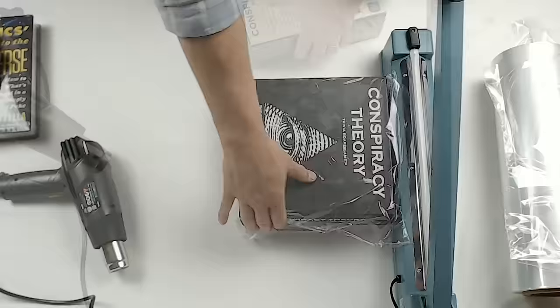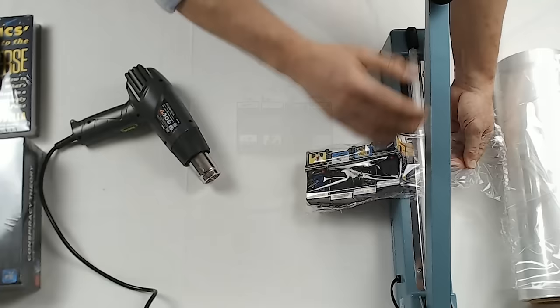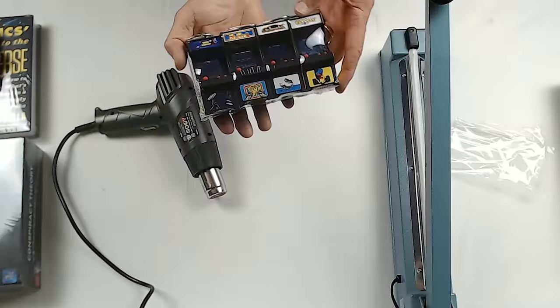Shrink wrapping is also important for doing bundles of items. Here you have a collection of four video games that I've put into a single bundle.